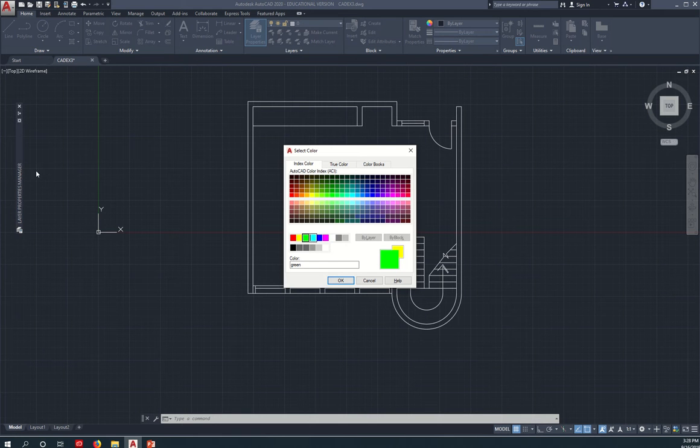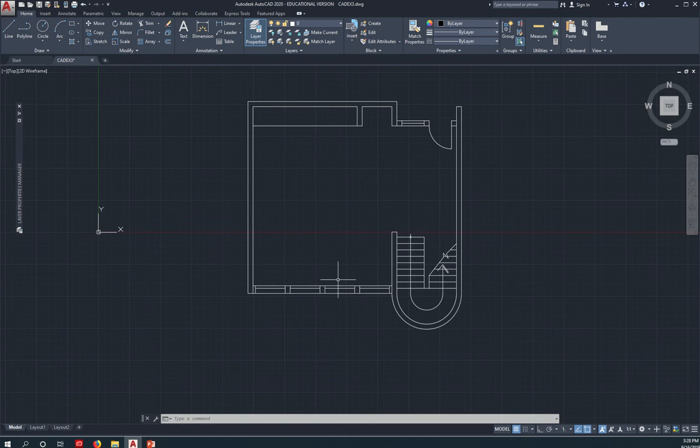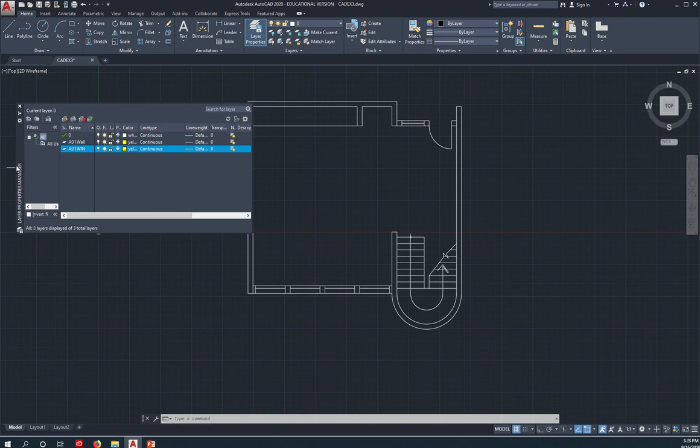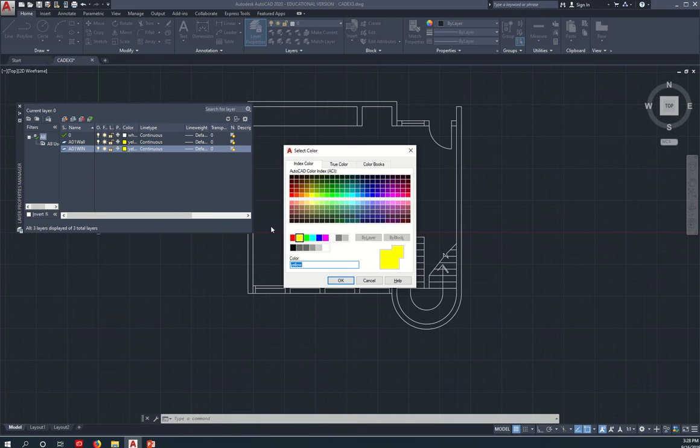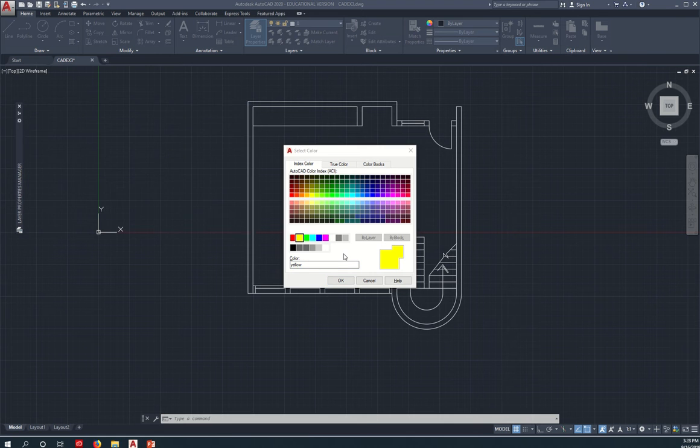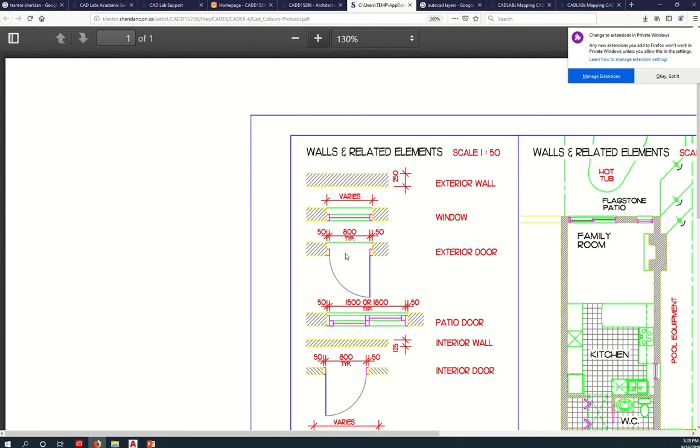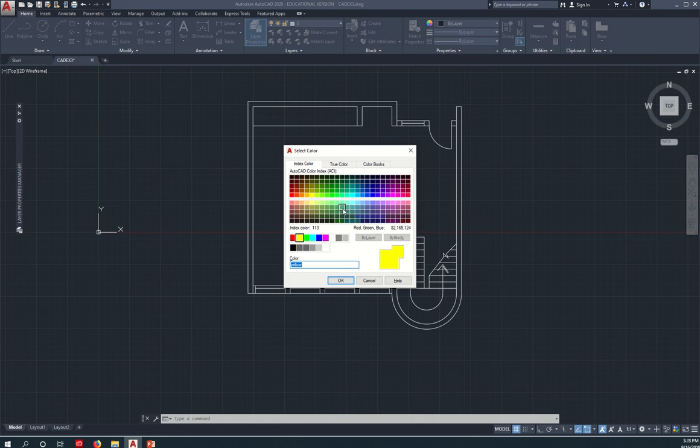Okay, so let me cancel this. For the window layer that we have just created, you change the color. For this, you either select based on our protocol, color protocol, you either select magenta or green. I will choose green.